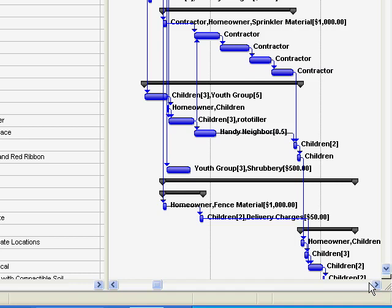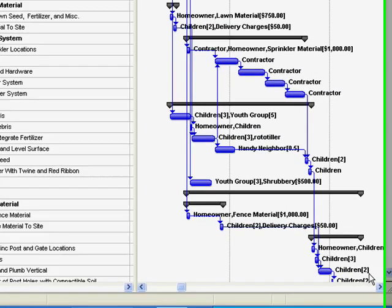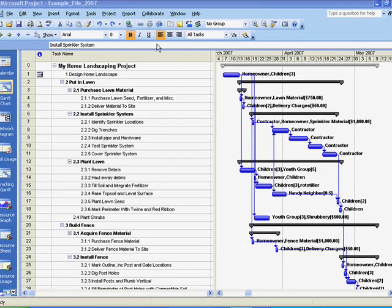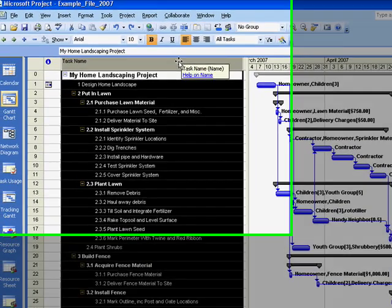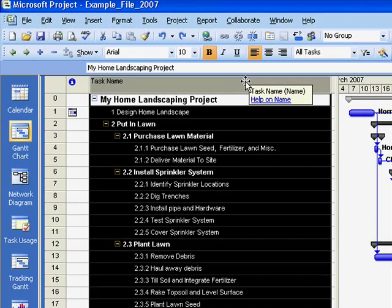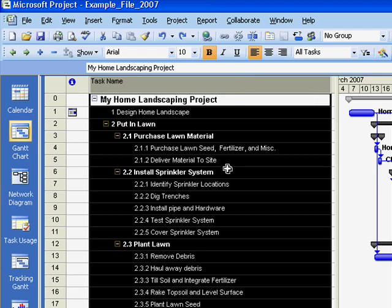The task column in the Gantt view can show both summary tasks and detailed tasks. The options for formatting the task list affect how easy it is to read and understand.